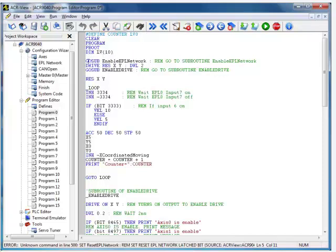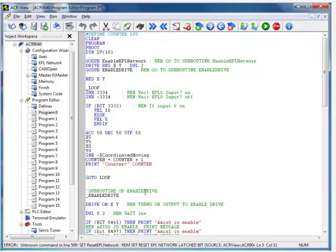There's two GoSubs here. The first GoSub will automatically start the EPL network. If you just type in EPL network into the help file, you'll see an example on that. The second GoSub automatically enables the drive. If you go into the help file, just type enable drive, and you'll see the example. You can just copy and paste it. I've added those below in my program down here.